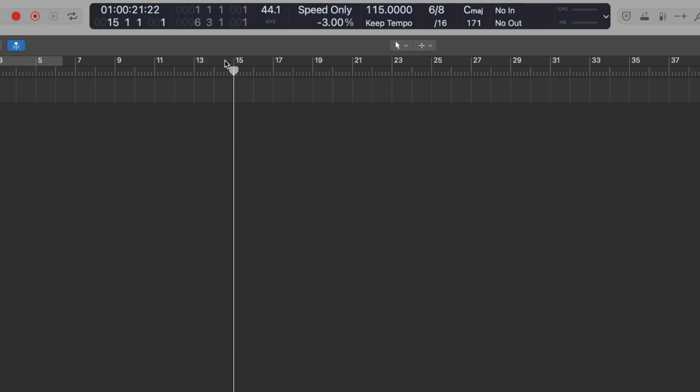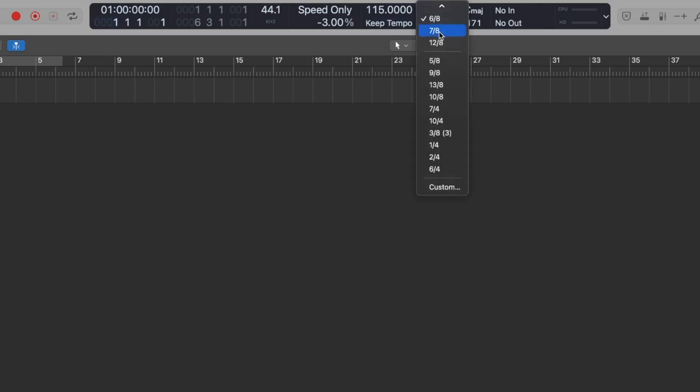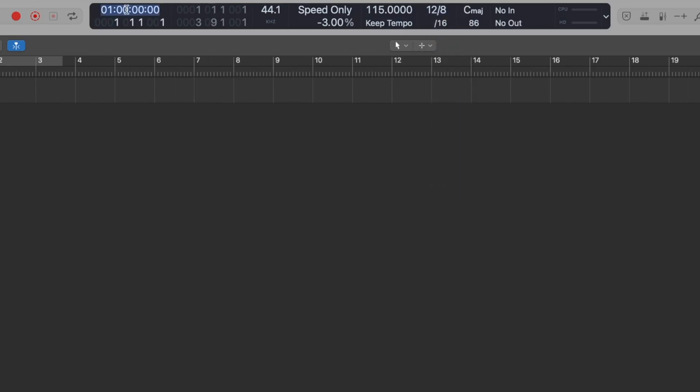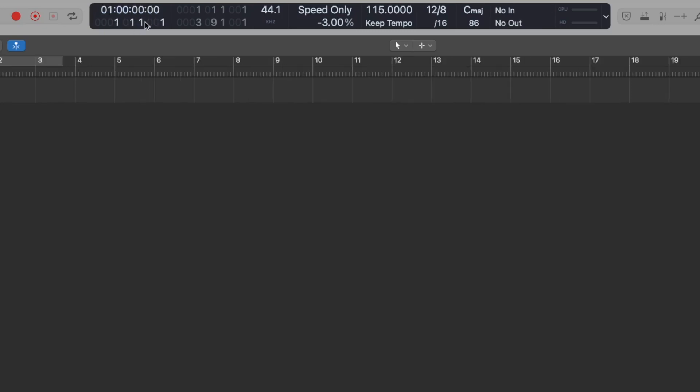Many of these controls can be single clicked, double clicked, or dragged too, to copy and paste time codes, change grid sizes, or adjust the tempo up and down. One other cool feature you may not have seen before is that you can pop out a dedicated window for either time or beats.